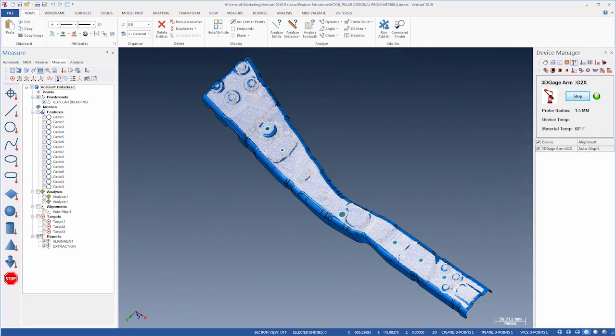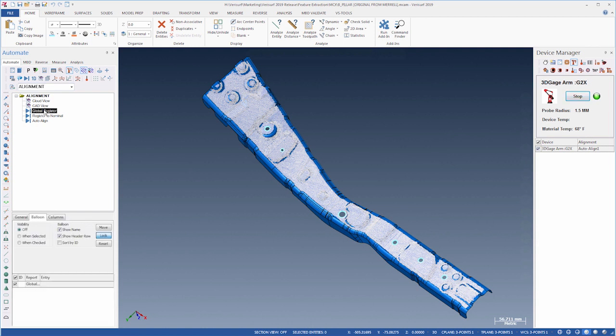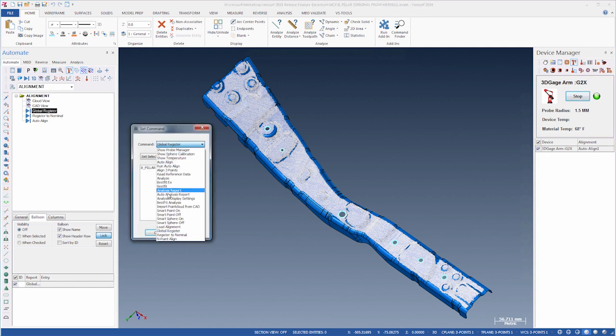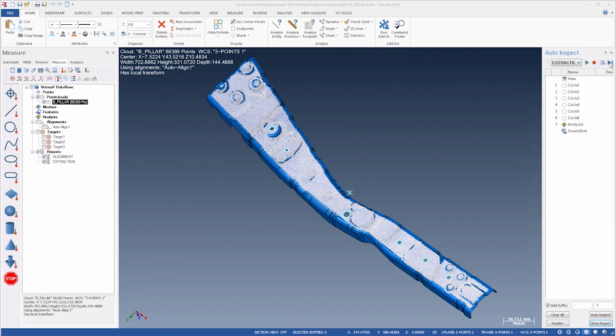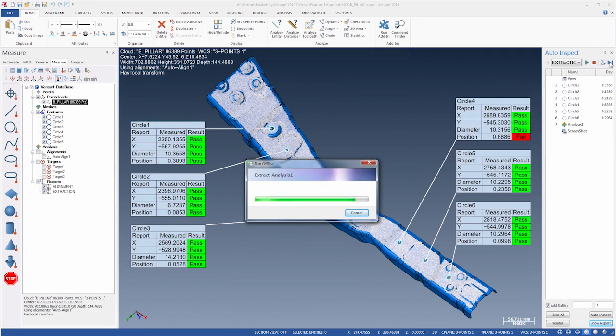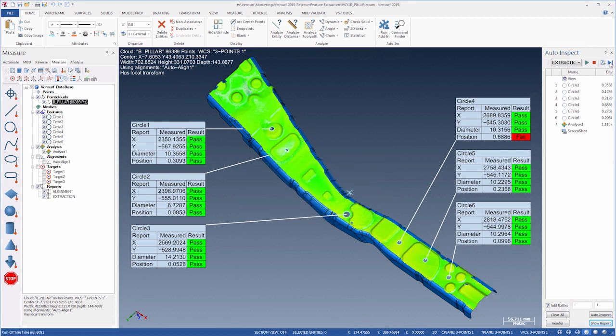Verisurf 2019 Automate includes additional features that simplify inspection plan development and further enhance hardware interoperability. The Command Object List now includes Global Register, Register to Nominal, and Endpoint Align to enable use of these powerful alignment tools inside an inspection plan. This addition greatly expands Verisurf's ability to automate part inspection using non-contact scan data.